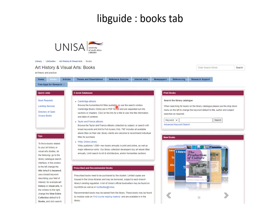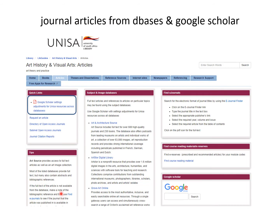These are recommended e-book databases that we recommend for art. You have access to about half a million and fast-growing collection of e-book titles. Let's have a quick look at articles by clicking on the tab for articles. We're on the articles tab — we have the three columns. These are quick links and tips. Over here, we distinguish between subject and image databases which are recommended for art students.